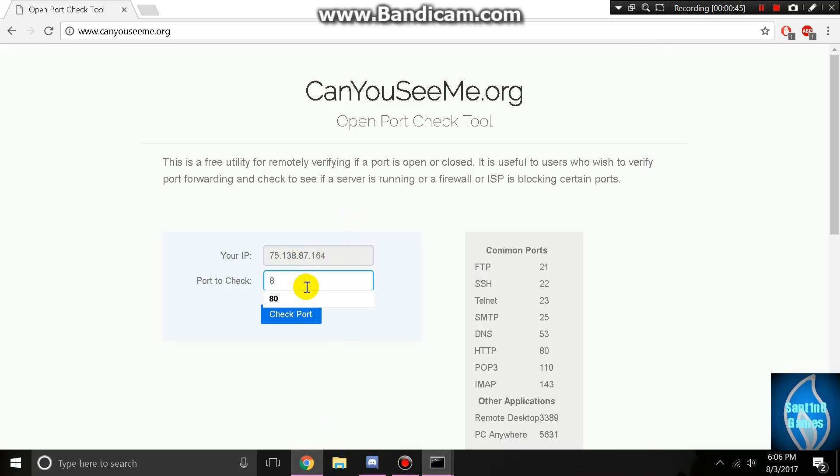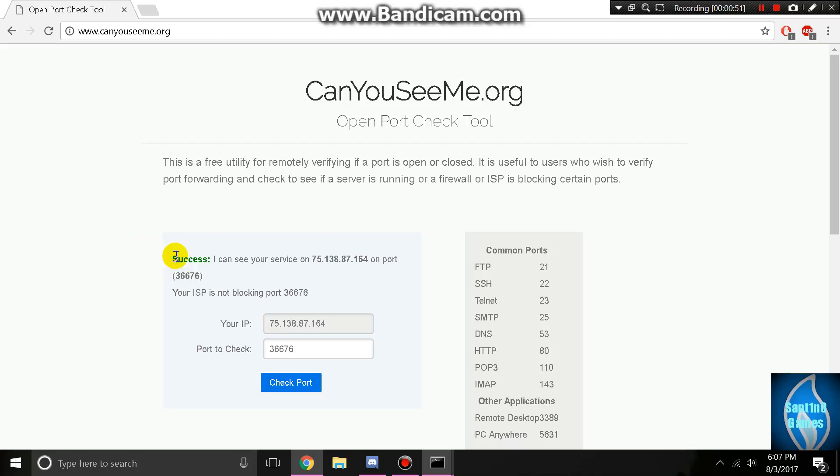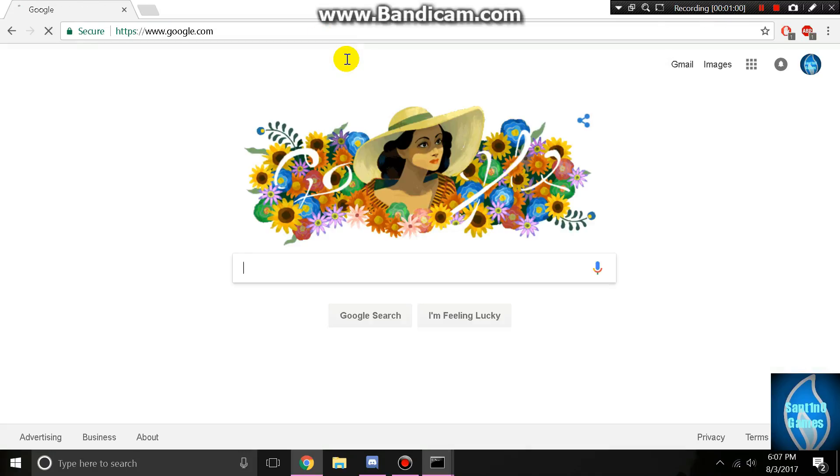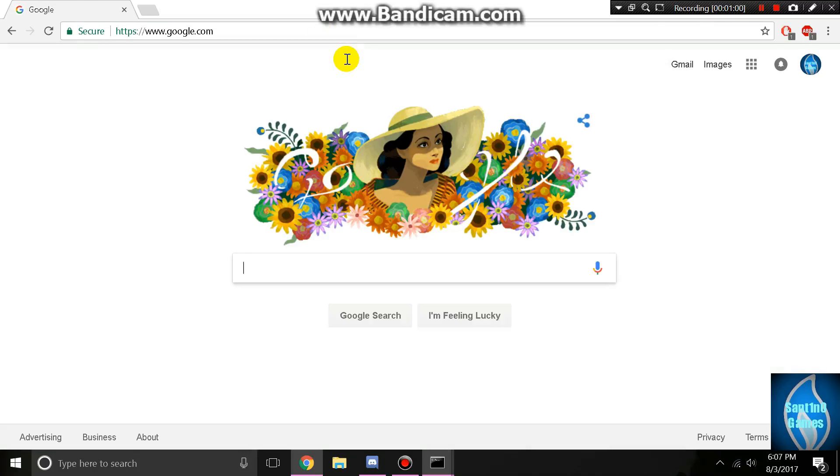All you got to do is type in your port that you have. Mine is 36676, and I'll hit check port. Here it says success, I could see your service on public IP address and 36676 or your port.